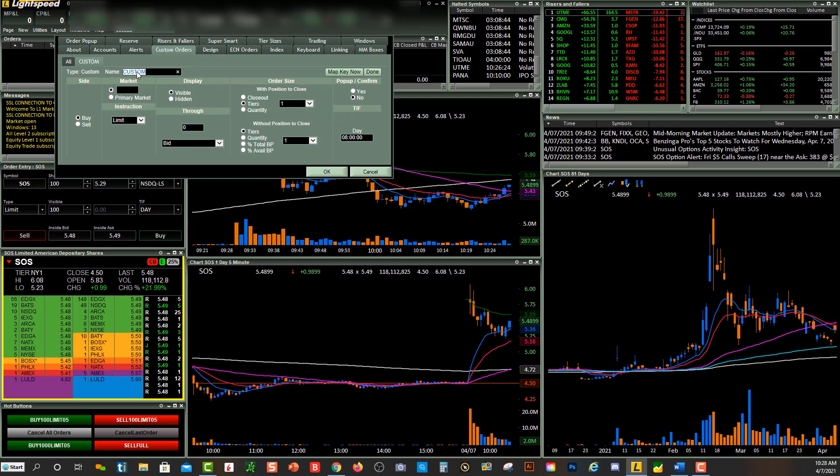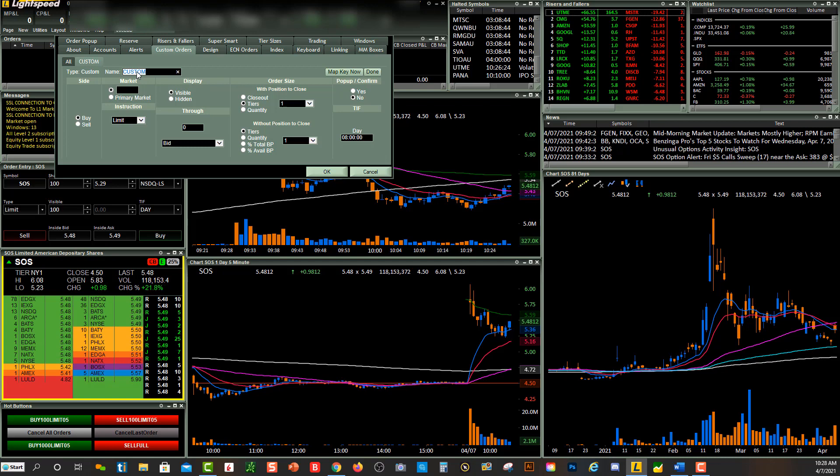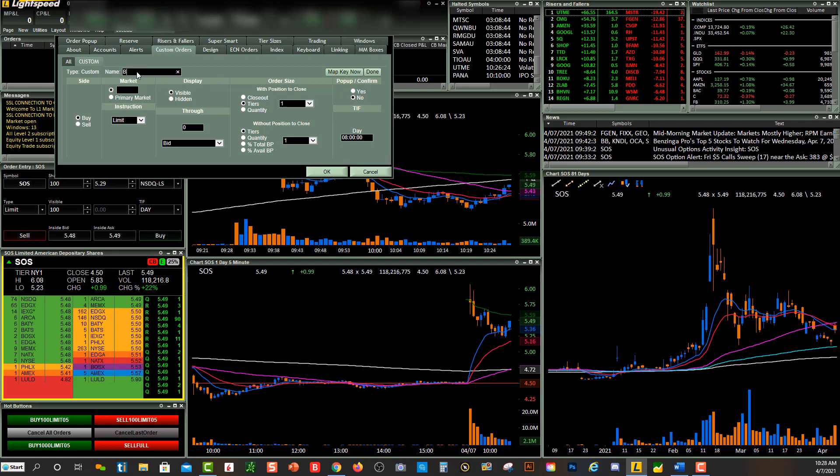This is where you name the order. I'm going to name this one Buy 2000 Shares.